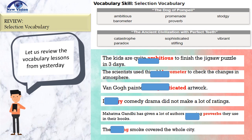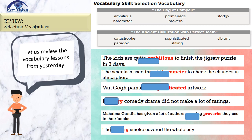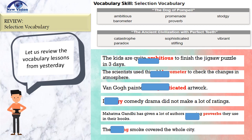But before we dive into our lesson, let's have a little review of the vocabulary words. Please pause this video as you try to answer with your copybook. Let us see if you have the same answers.